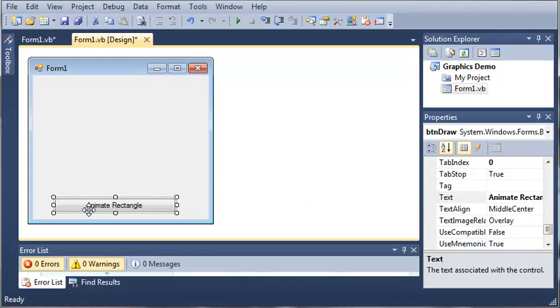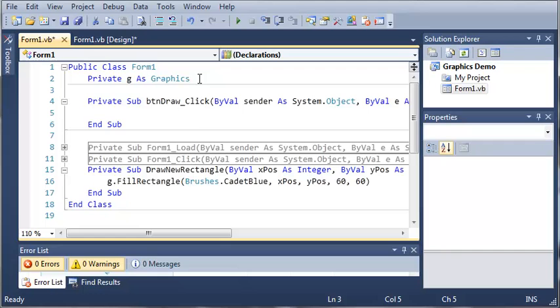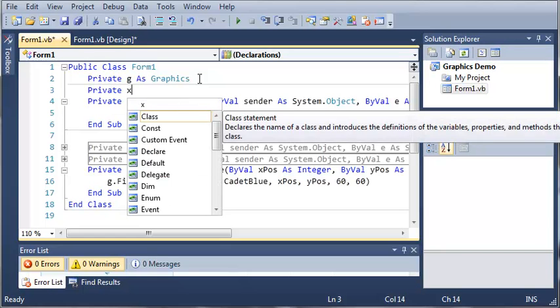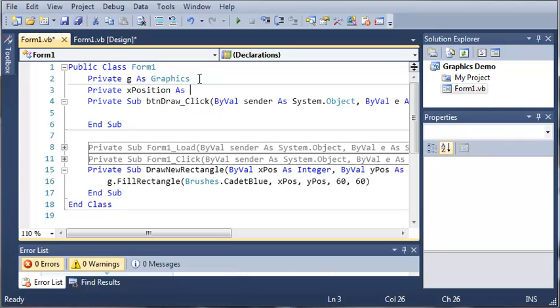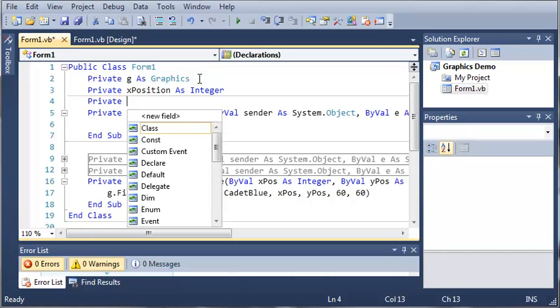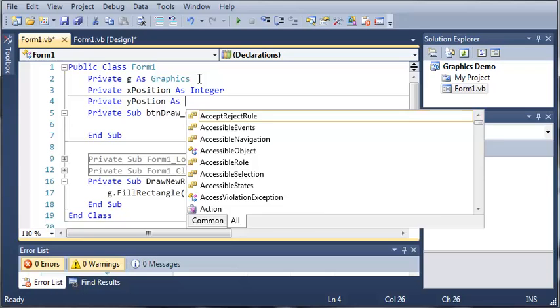Now let's go ahead and come back into our code and we're going to create two variables: private x position as integer and then private y position as integer.